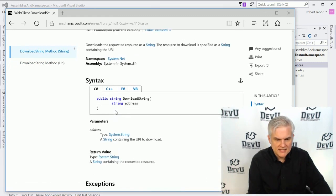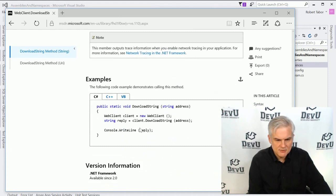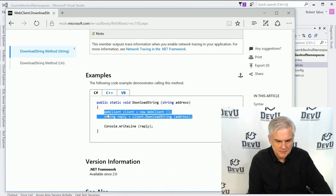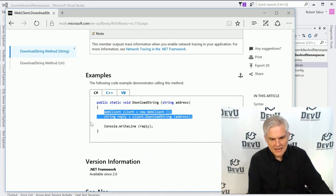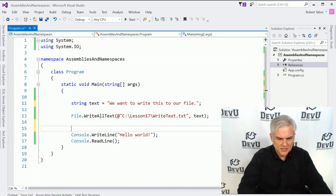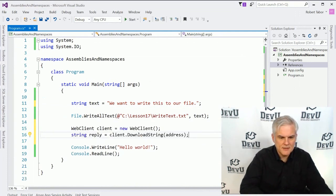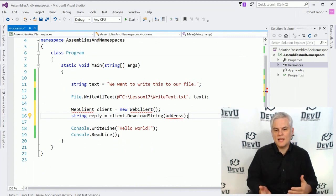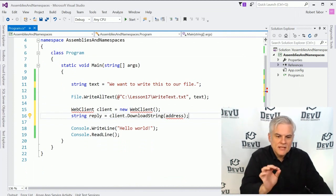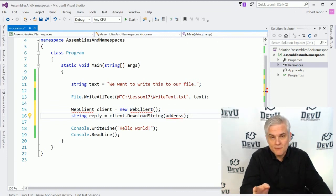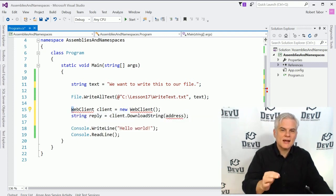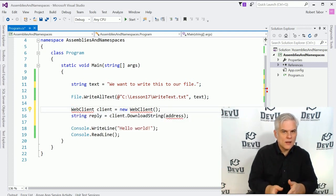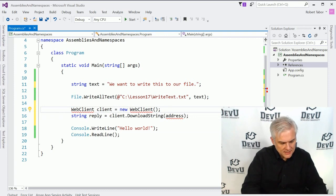And if you were to look at the remarks and some of the additional syntax and some of the exceptions that it would throw, what we ultimately get to is a little snippet of code that we can copy and that we can paste inside of our application. Now, notice what happens this time. It does not recognize the term web client. Why not? Well, we may not have the assembly referenced in our project, or we may have the assembly referenced, but we do not have a using statement that would include the web client class. So to remedy this, I'm going to hit control period on my keyboard.